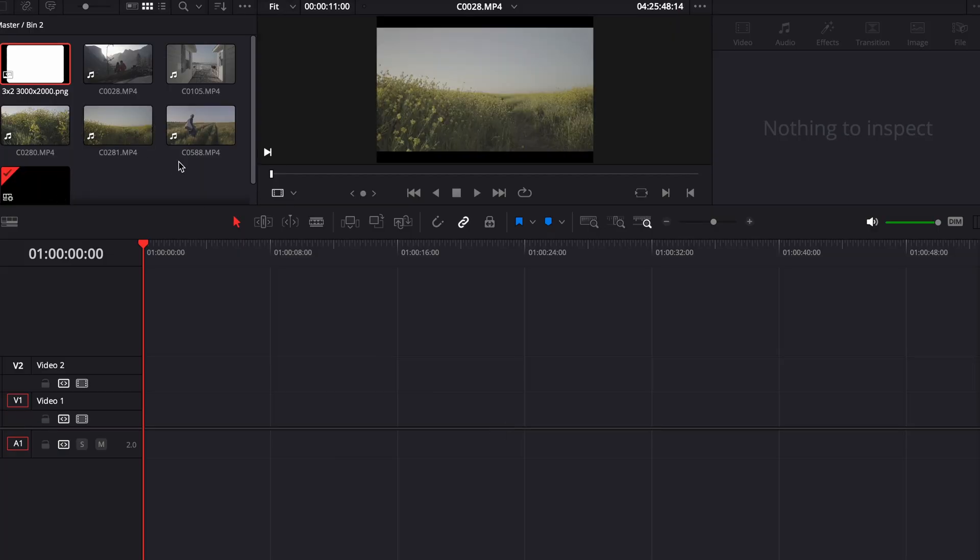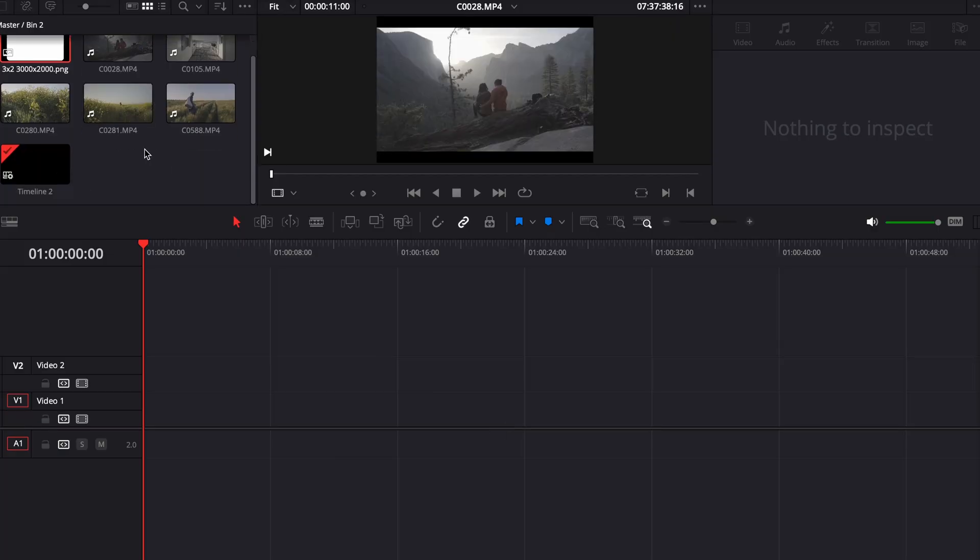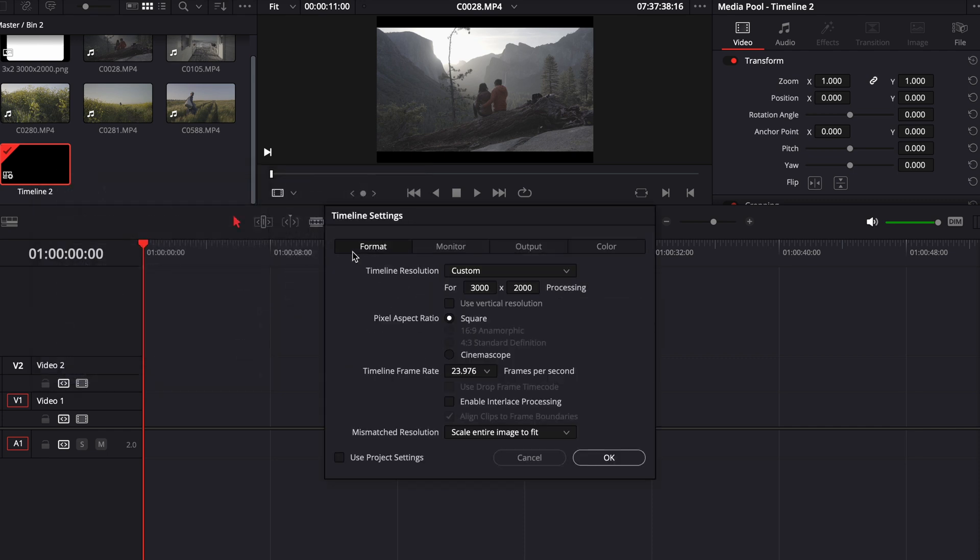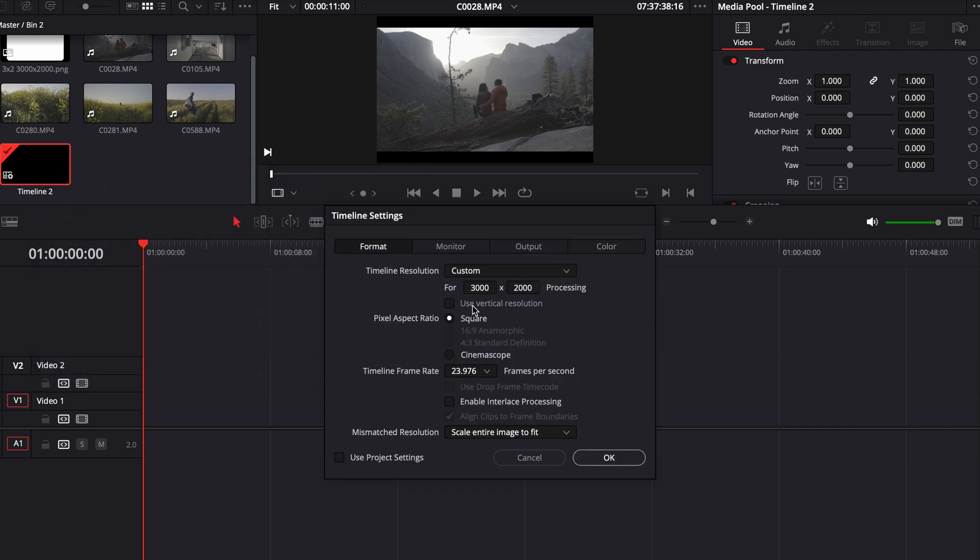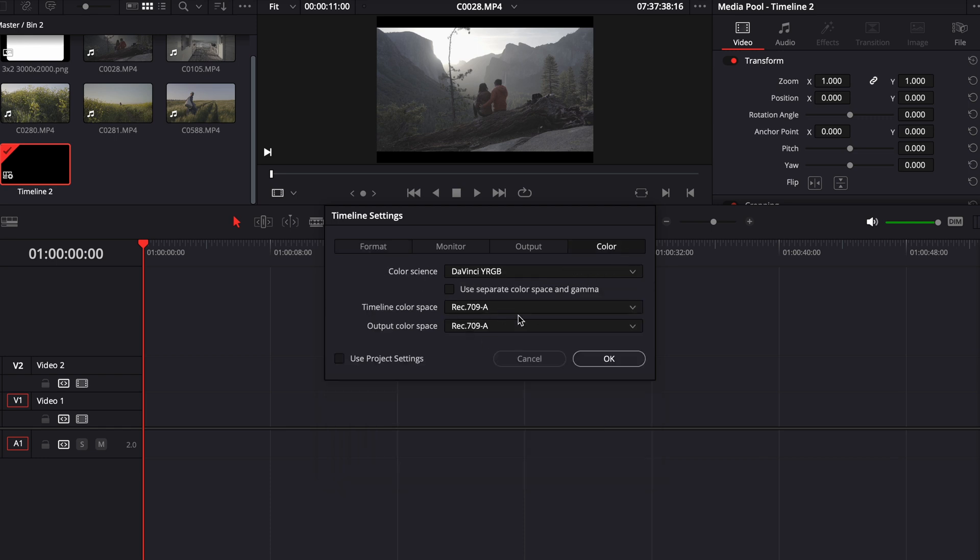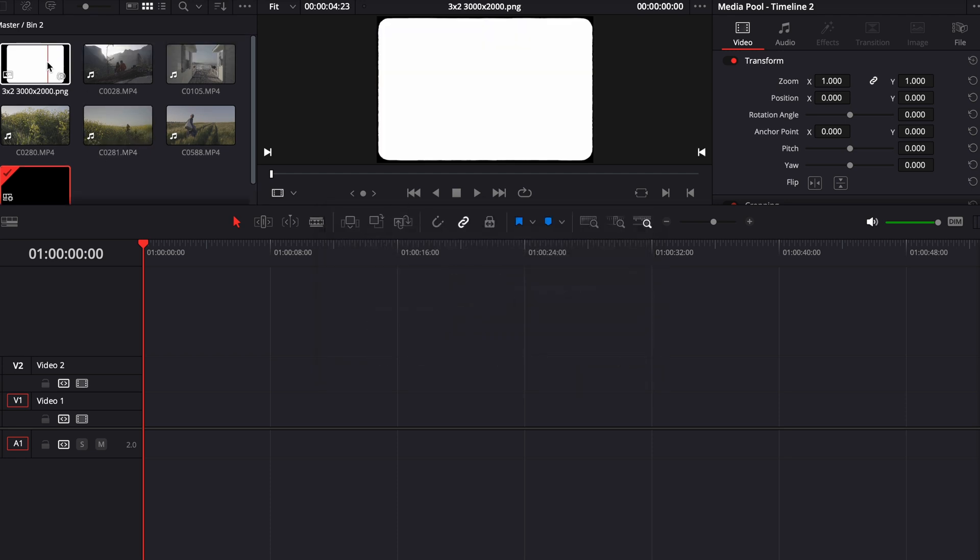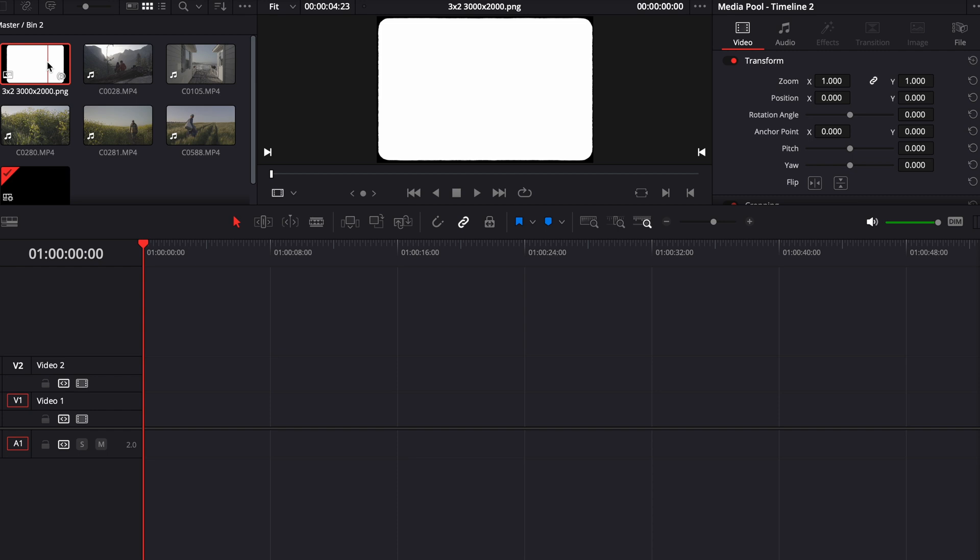So here I have my timeline. I usually just create a timeline and these are going to be my timeline settings for these Instagram carousels that I make. This is the color that I work with, Rec 709A. It's just what I found to give me the best results.